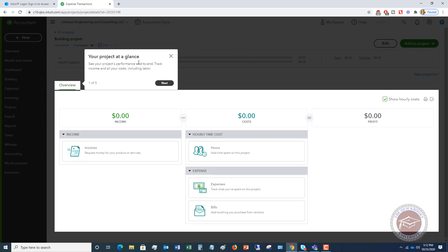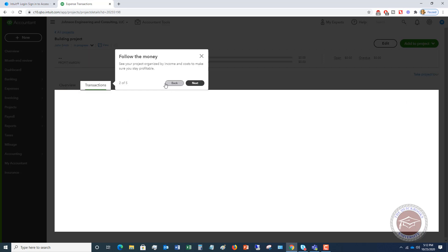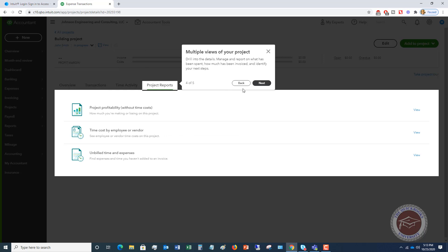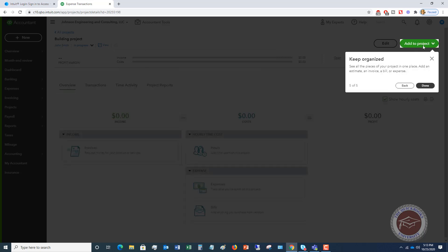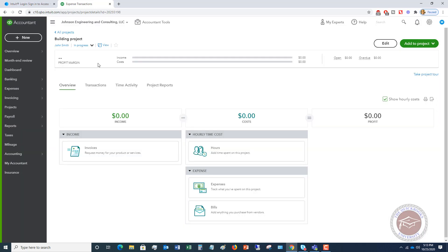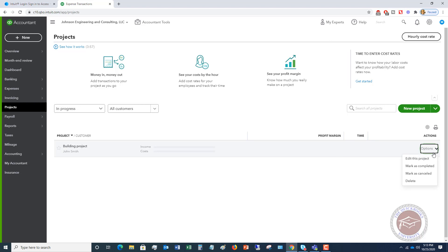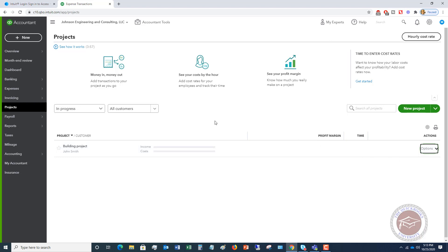Now we have this project. It shows you a project at a glance — you can see the performance in a snapshot view, follow the money, see all the different transactions going through, time activity, project reports, and keep organized. When I go back to the projects listing, right now we have no income or costs, so it's blank. You can click the options to edit the project, mark it as completed, or mark it as canceled.